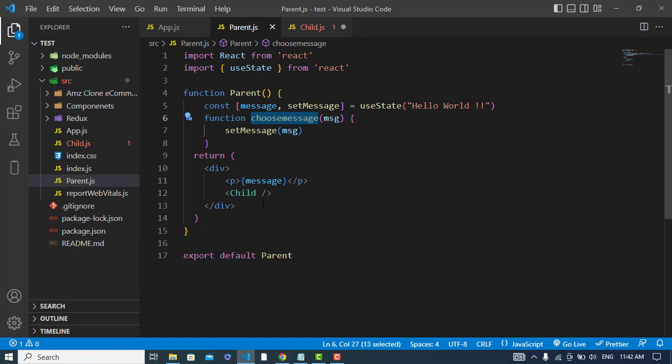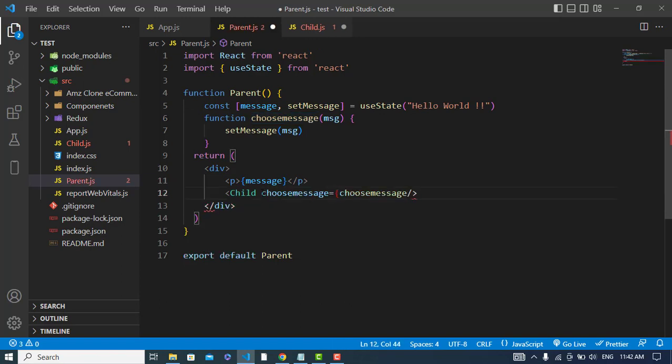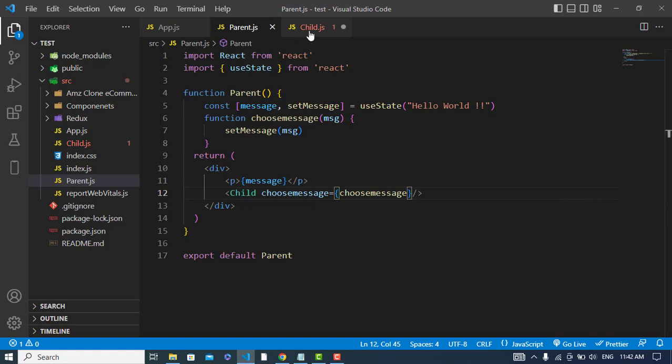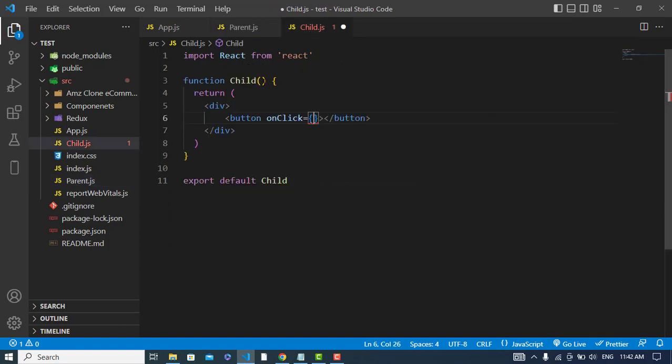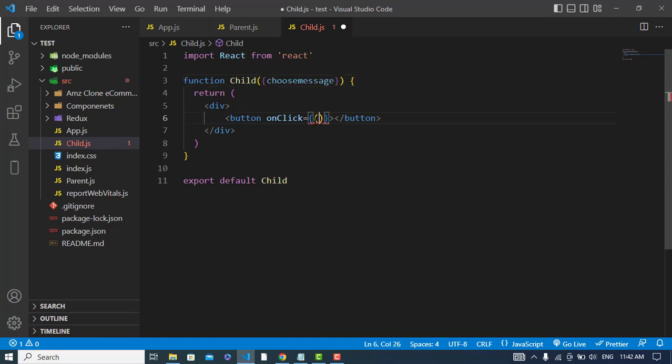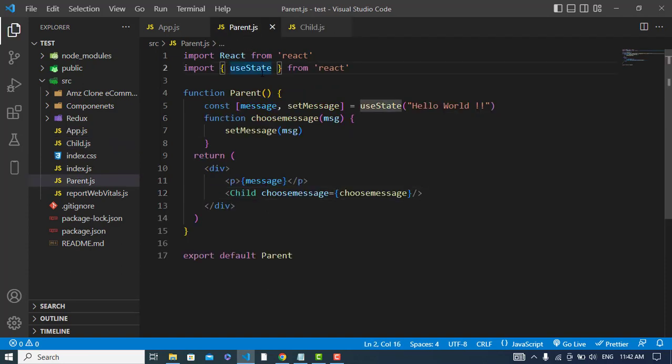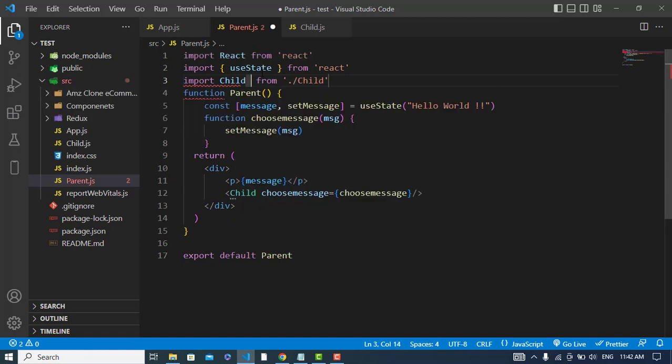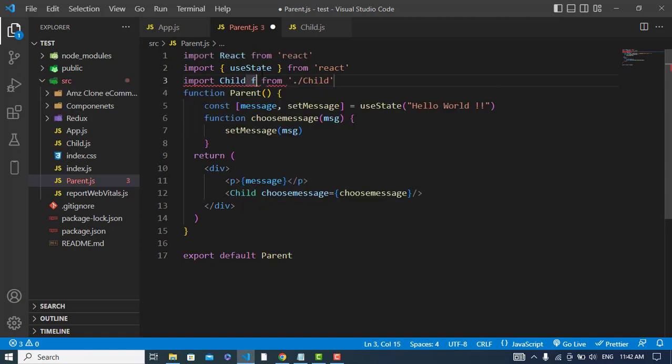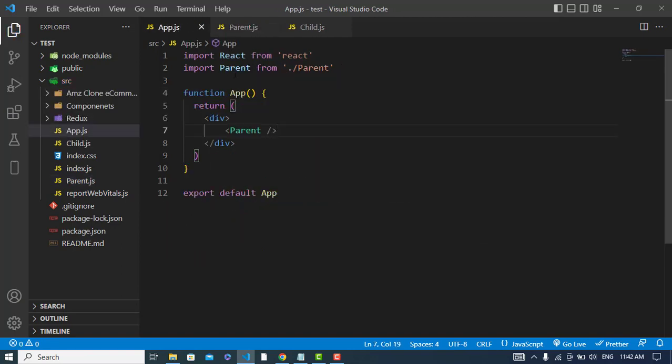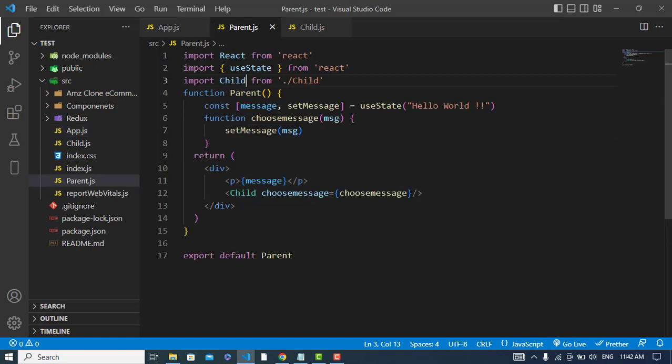I'll pass it to the child: childOne equals chooseMessage. I passed it there and now I will just come here and use that. On click I will call that and I will pass a message: goodbye. I will pass this goodbye to that message. First I will import the child: import child from child. That has imported and also the parent one has imported.